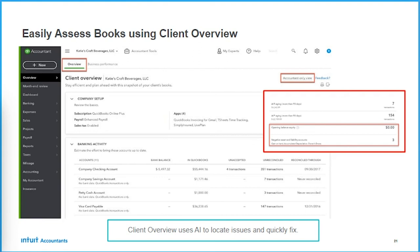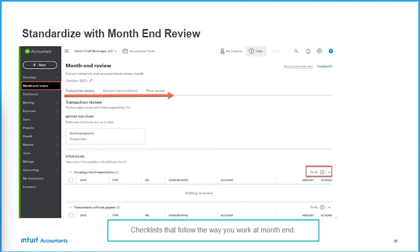Client overview is a snapshot or quick audit of the client's books. Please do not overlook this section — it's only in the accountant's edition. This will take eight hours of work down to eight minutes. The reason is we provide hyperlinks — see where it says 'unaccepted transactions'? Those are hyperlinks. We're using artificial intelligence and machine learning to bubble up the critical things you need to know, and they're just a click away to correct.